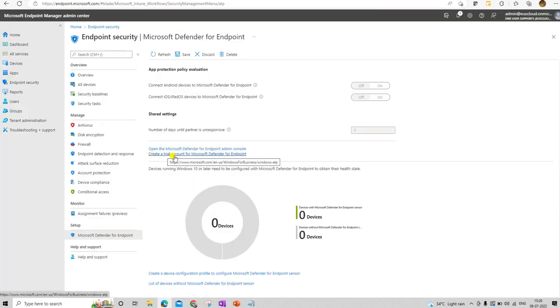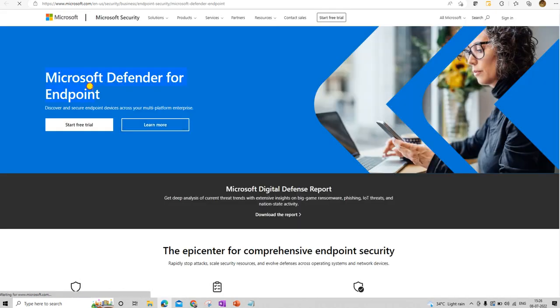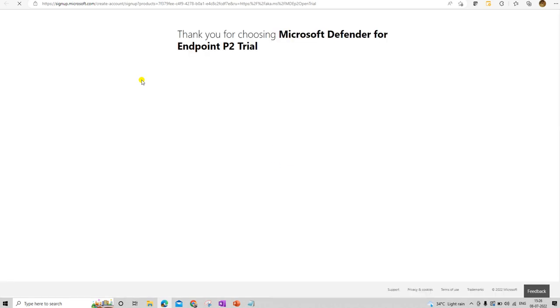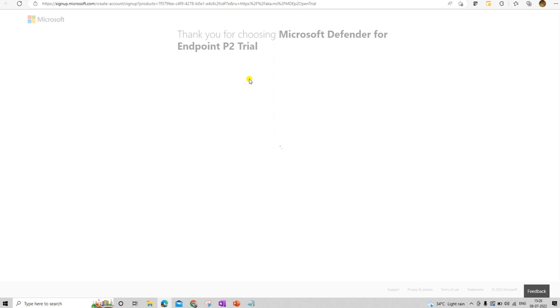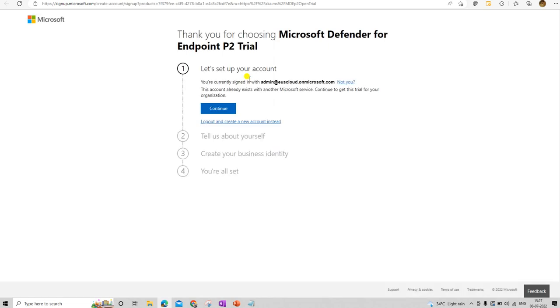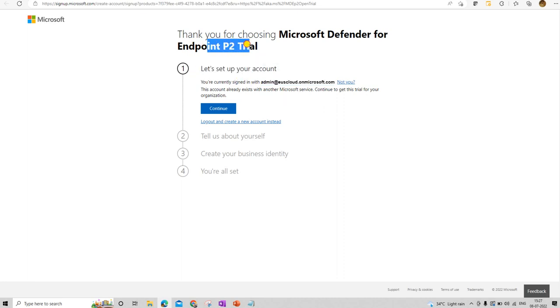Let me go here and set up a free trial account for Defender for Endpoints. Here a window opens — Microsoft Defender for Endpoints free trial. It has by default selected the P2 trial. This is because in my Intune console I already have an E5 license activated on admin.euscloud.com. When you have the E5 license activated on your account, it automatically moves you to the P2 trial.